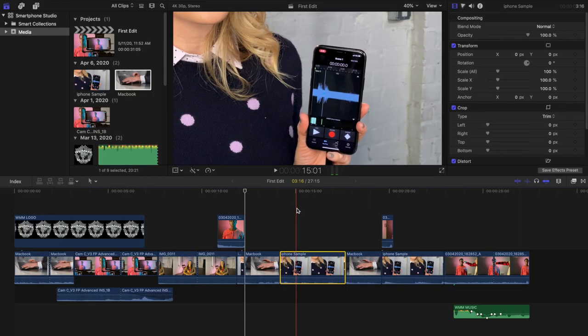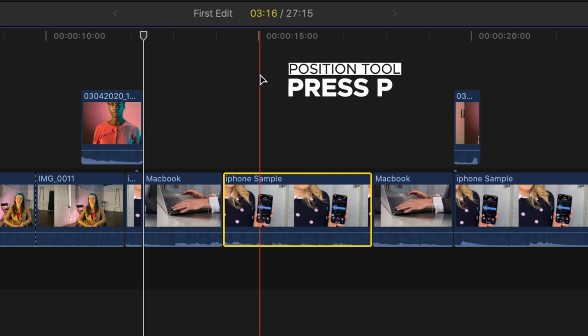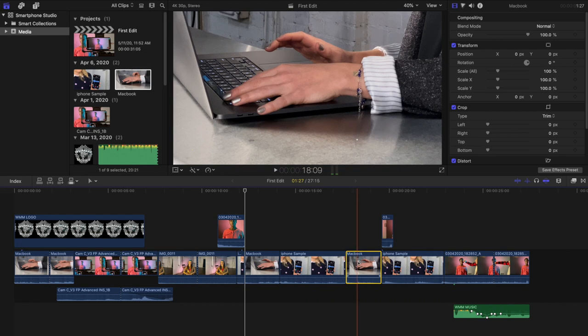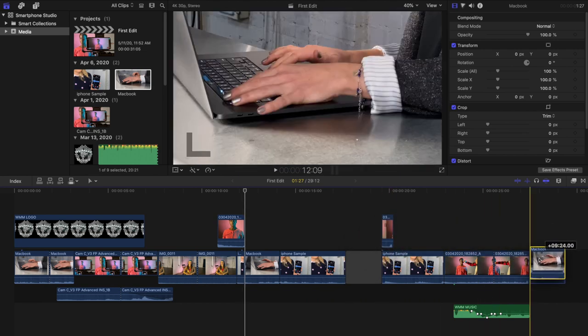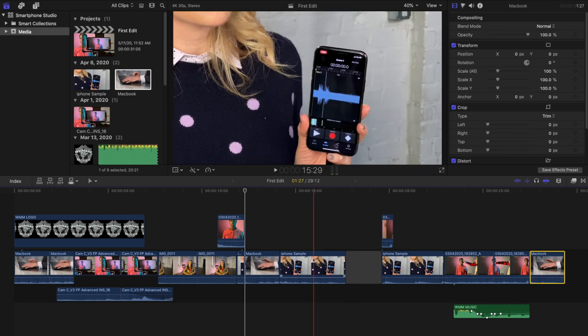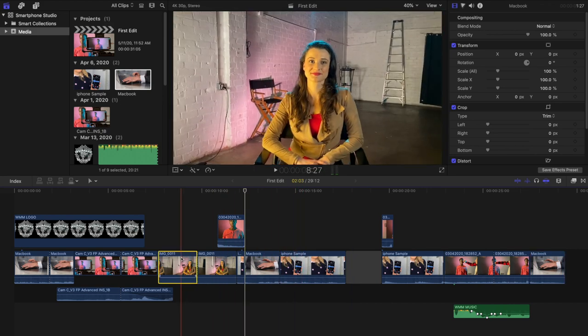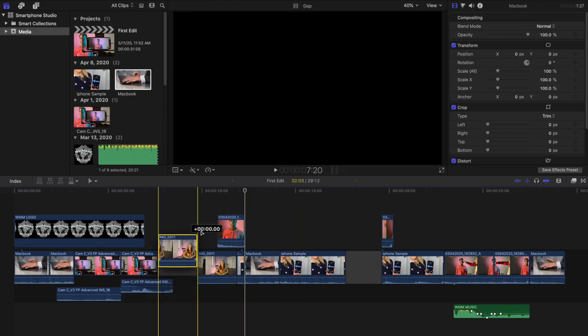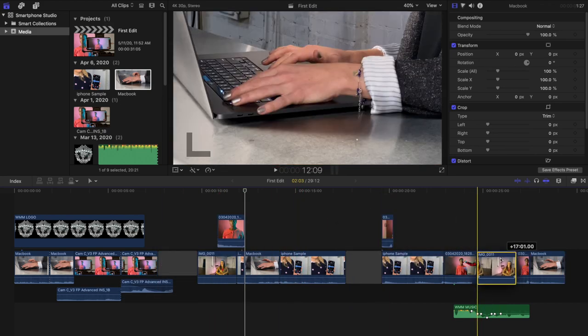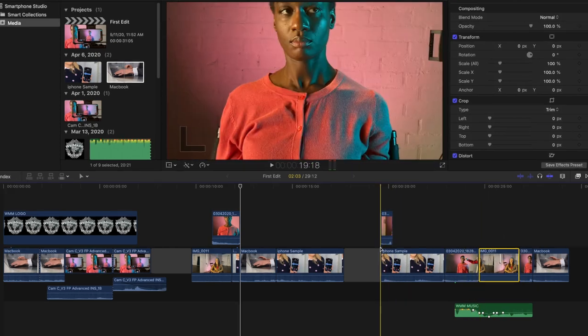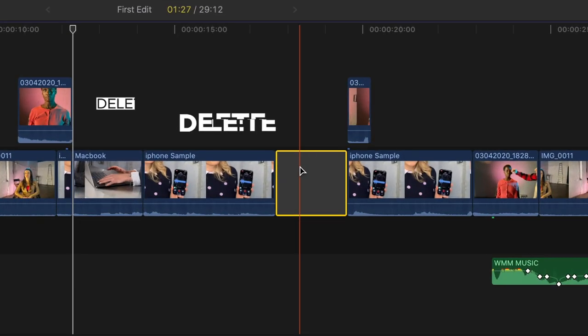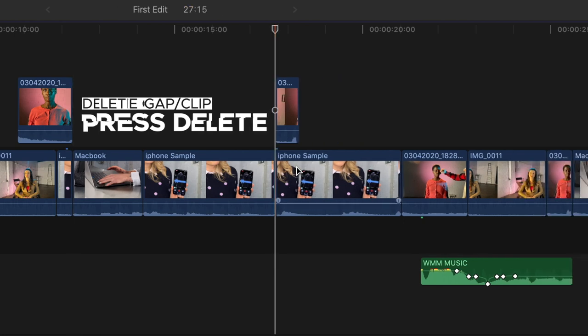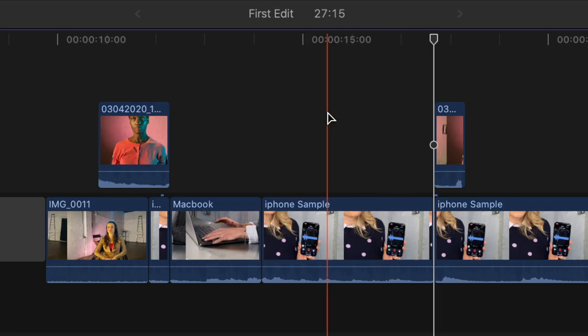One other tool to note is the position tool. Using the position tool by pressing P will override the magnetic timeline. Now when you move clips it will leave a blank clip or gap in the clip's place and clips will no longer move out of the way in the timeline but will instead be overwritten. You can also delete that gap or any clip by selecting it and pushing delete. You can revert back to the standard magnetic timeline by pressing A.